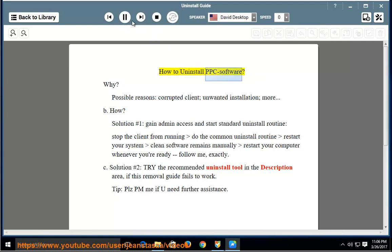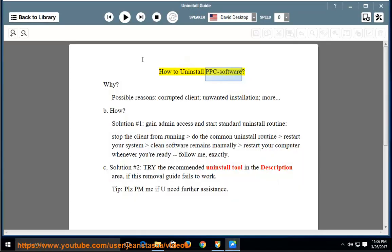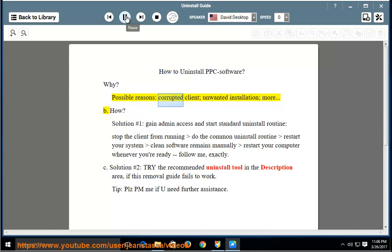How to Uninstall PPC Software. Why? Possible reasons include a corrupted client, unwanted installation, and more.